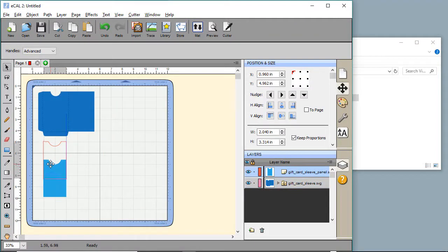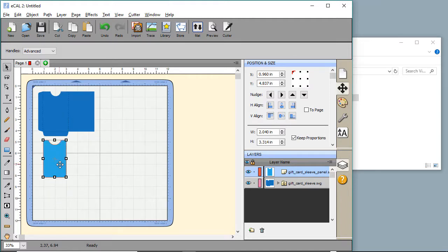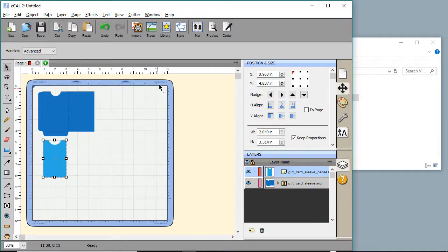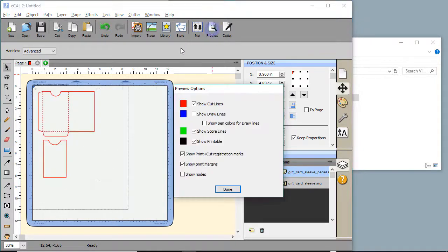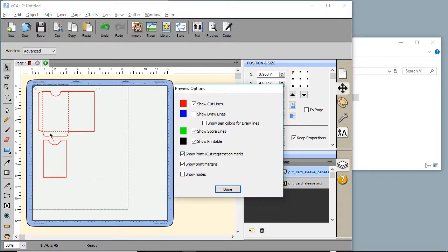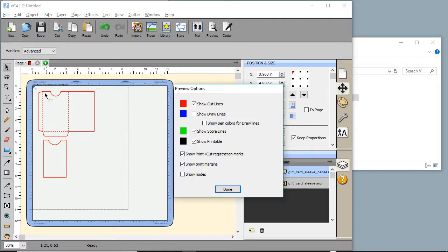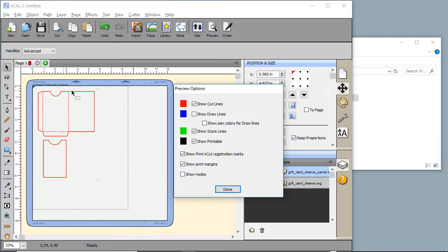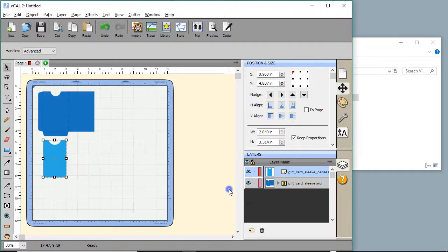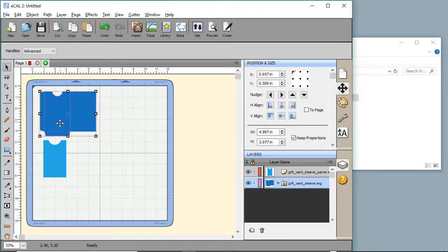This is a gift card sleeve file from Simply Crafty SVGs and it is a free file. We're going to put it up here in the left hand corner. The reason I'm doing that is there's a limited print to cut space, eight and a half by eleven. If you look in the upper right hand corner, clicking on the preview icon, you'll see this is the area that you can print to cut. You want to keep it within that area and a little bit away from the edges so the registration marks can be used.